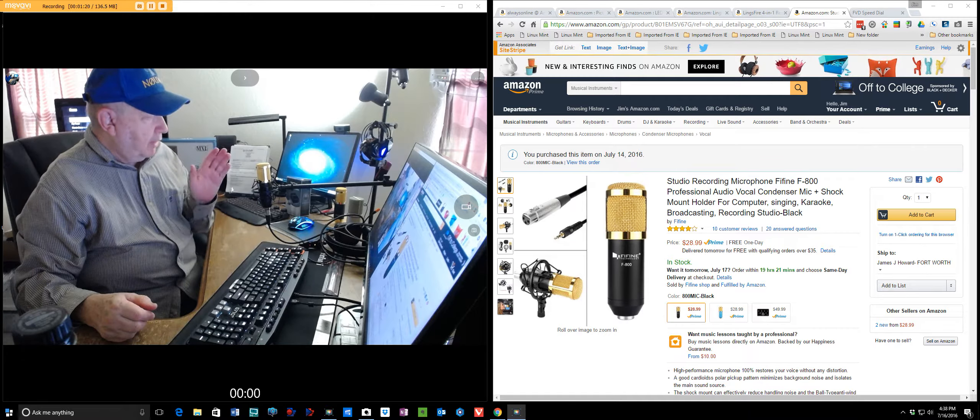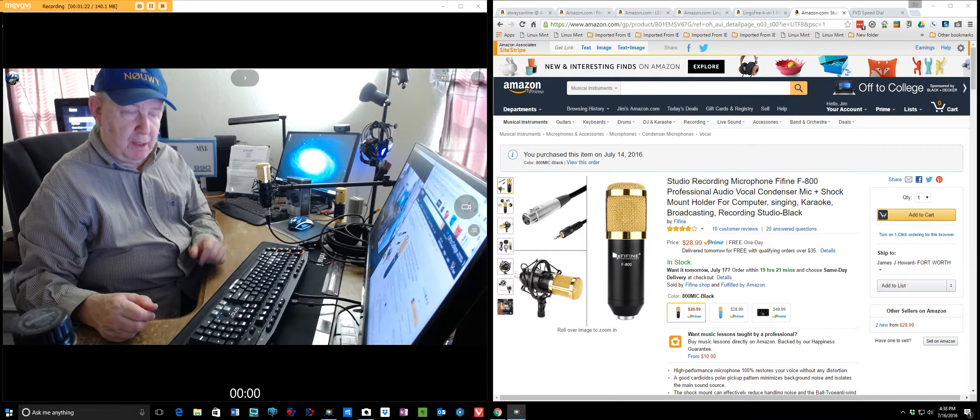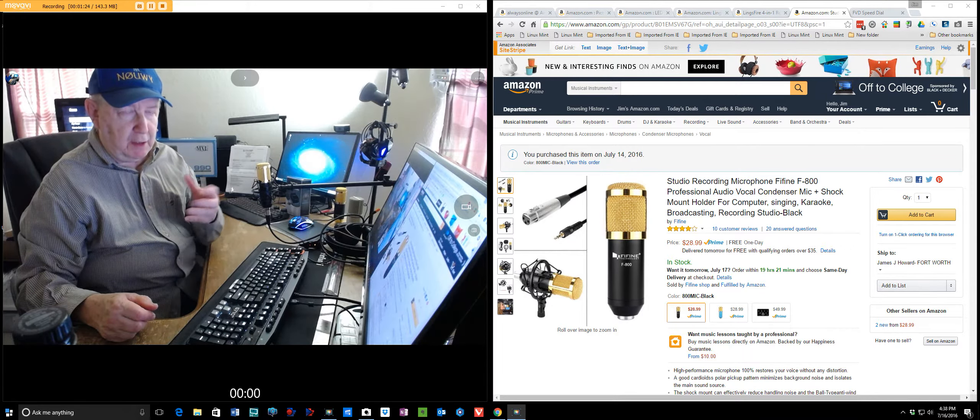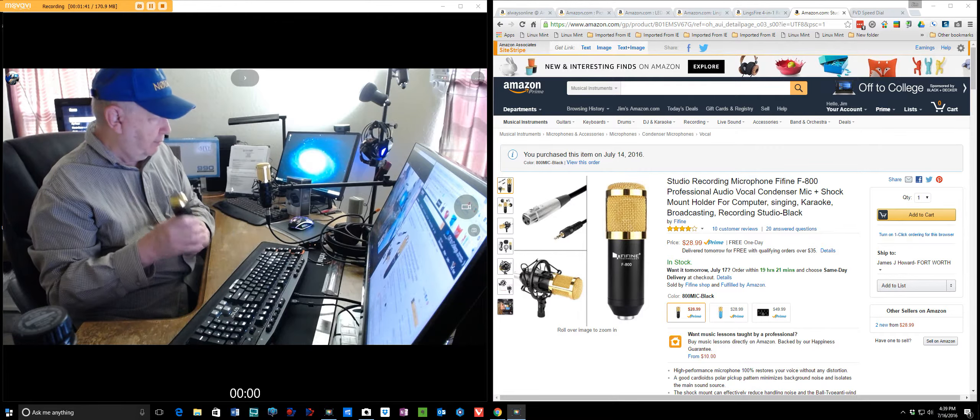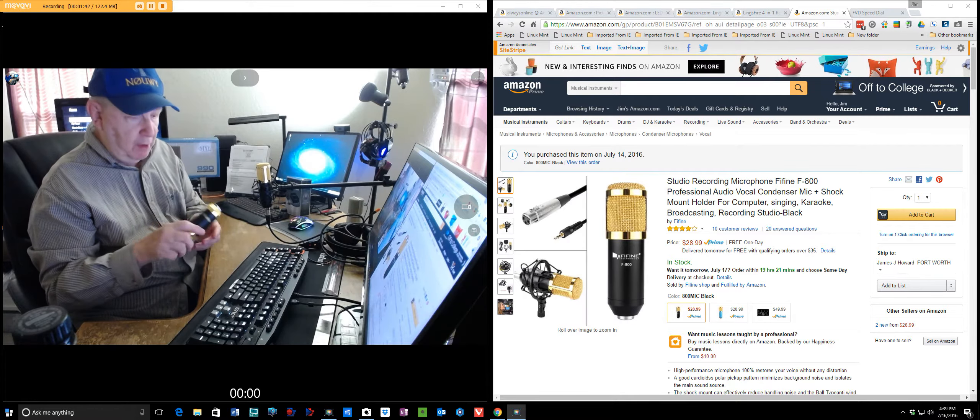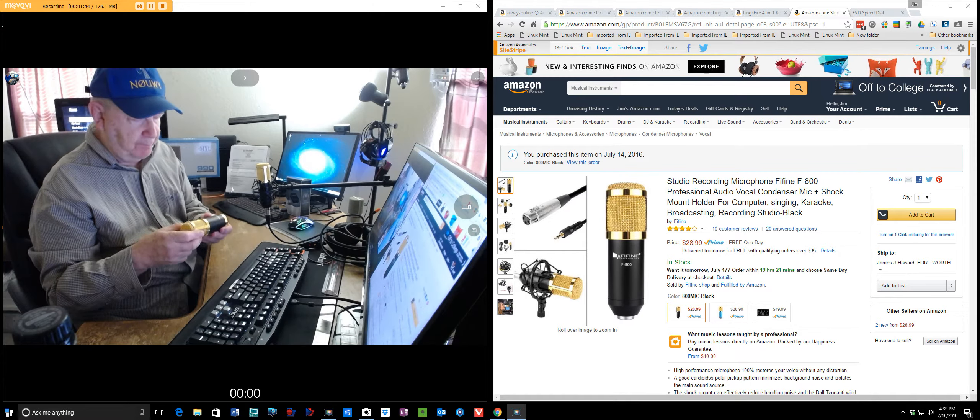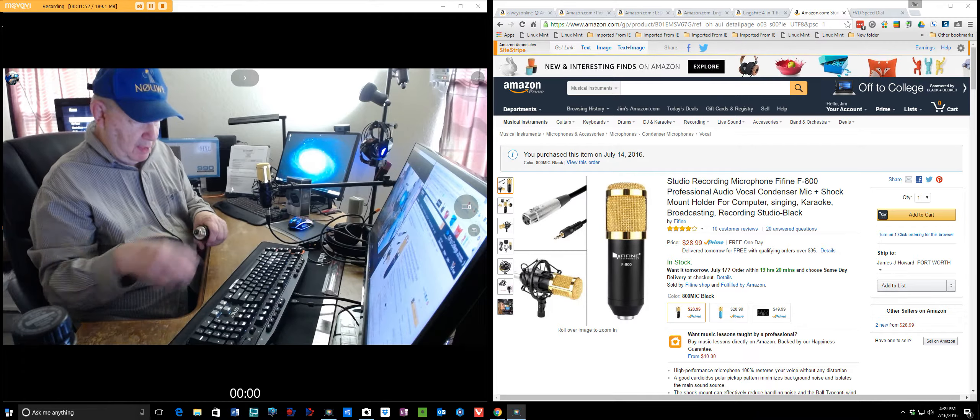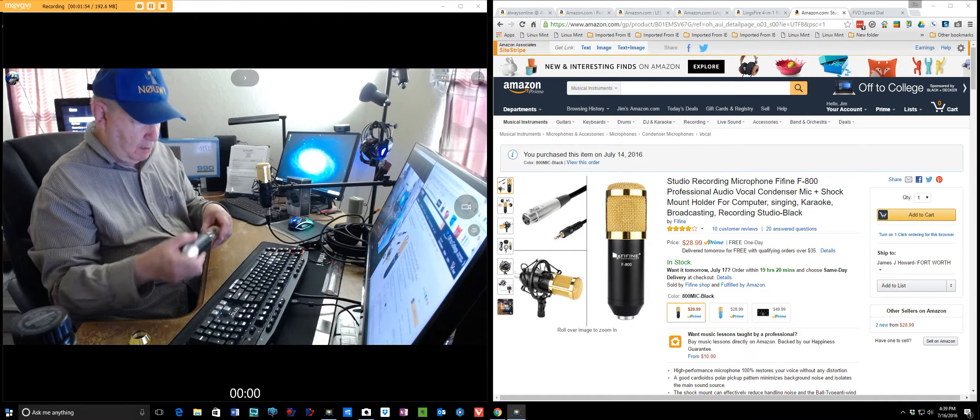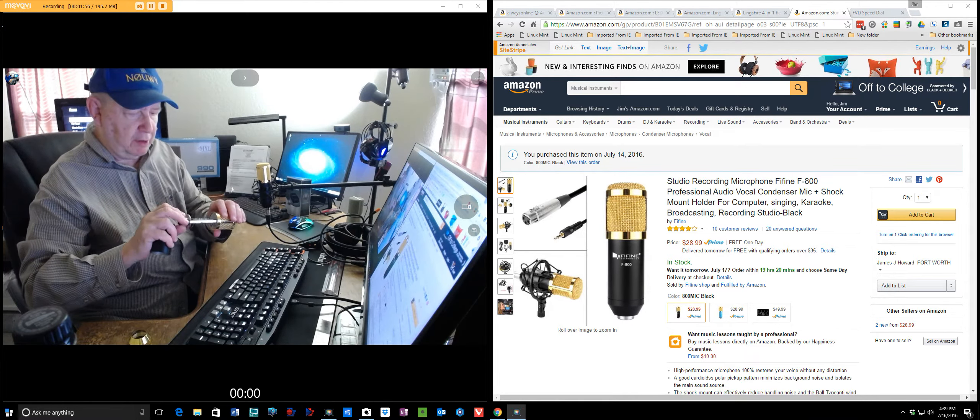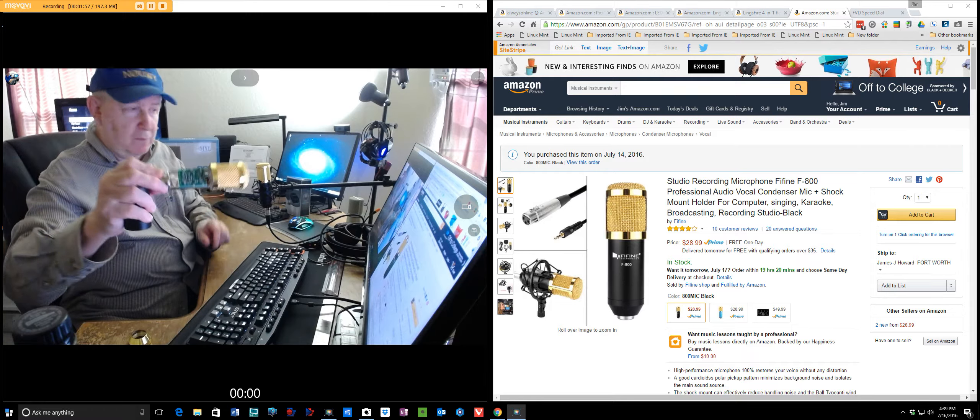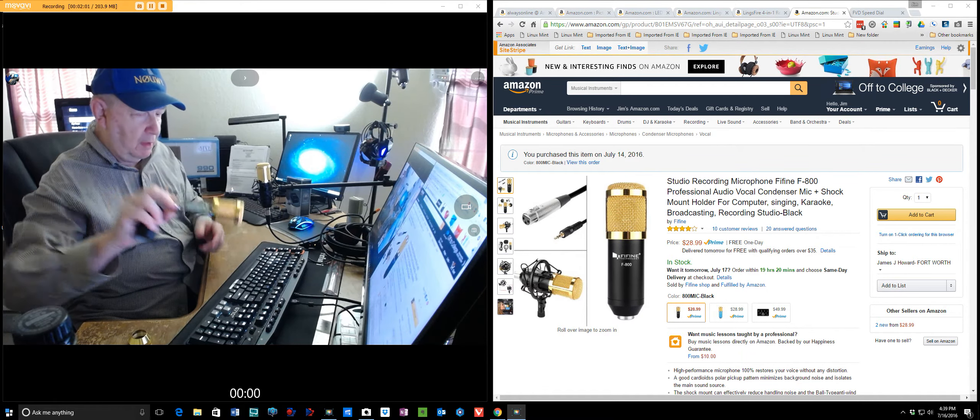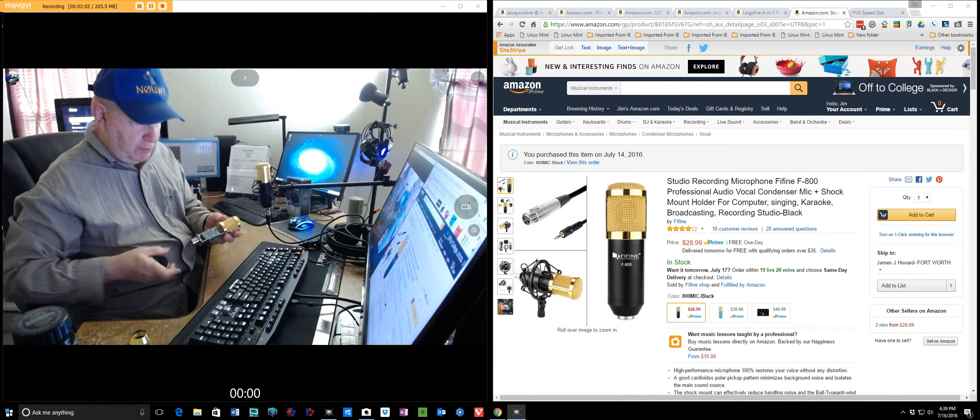Condenser mics need what they call phantom power. They need extra power that your computer's 3.5 jack cannot supply. So, this microphone is sold by a number of different companies with their name stenciled on. And they're all about the same price. And you can look inside and see the circuit board. Not a lot to it, but condenser microphones do give you some good sound, but they need that extra power.